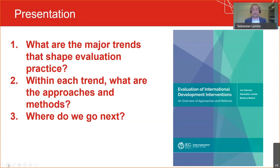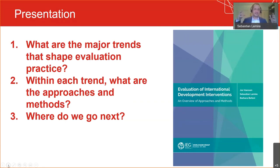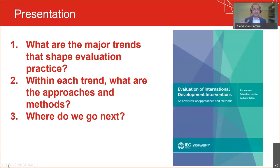Throughout my presentation, I will make references to this excellent IEG methods sourcebook that Jos Vaessen, Barbara Befani, and I — in collaboration with IEG staff and other consultants — have just released at the end of last year. It provides an easily accessible introduction to many of the methods and approaches I'll be talking about today, and it's free. I think it's really a great read.